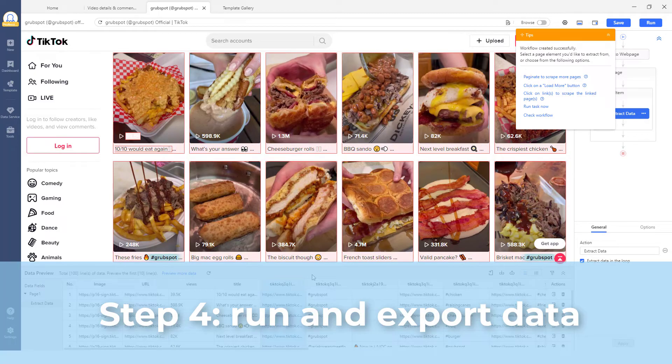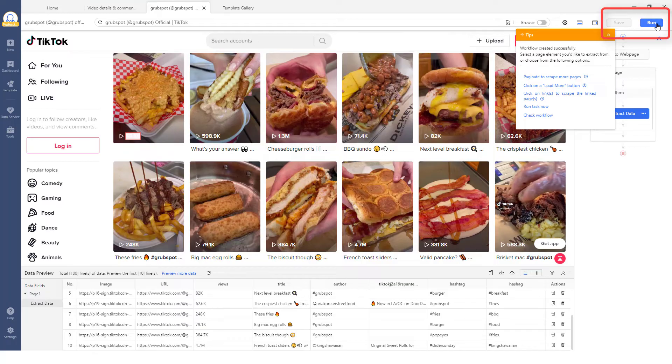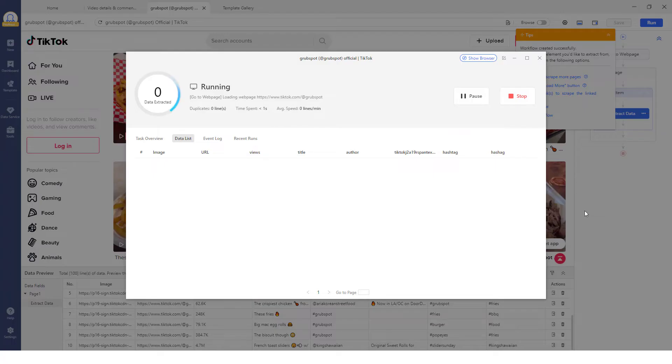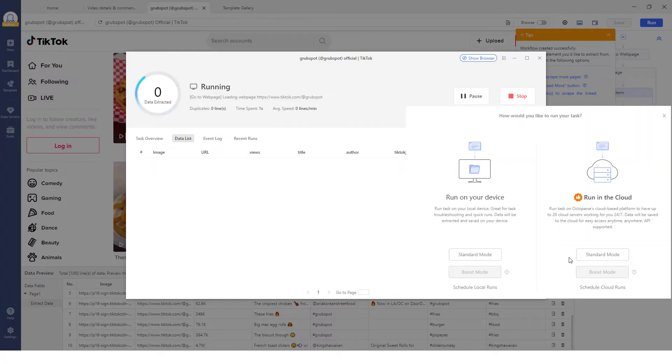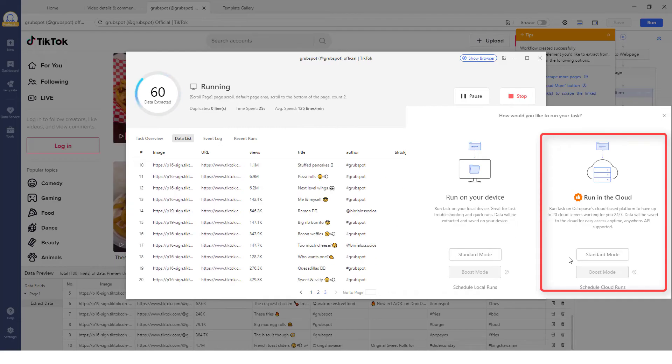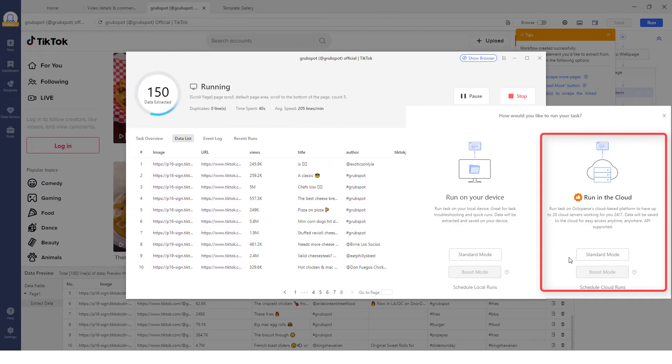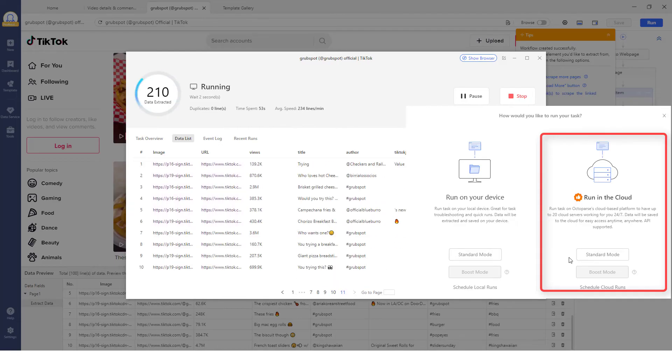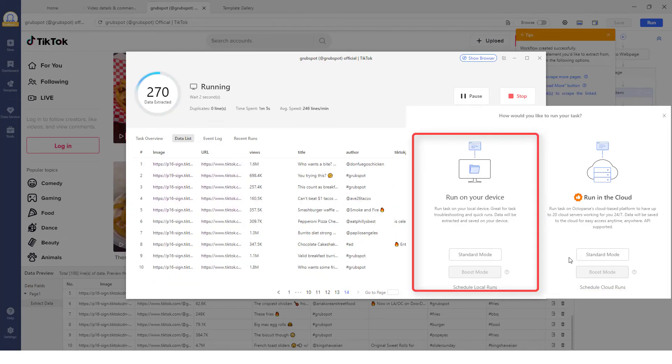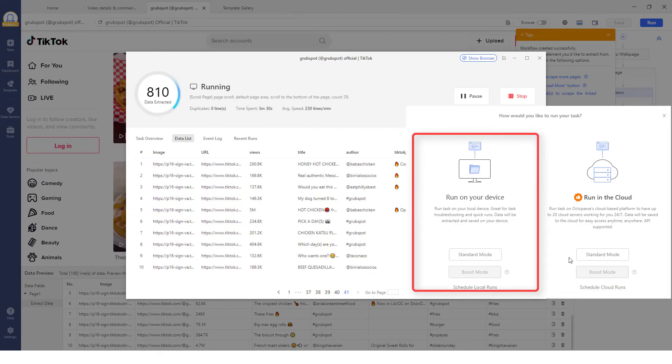Step 4: Once you have verified all the data fields, click the Run button to start the scraping process. You can choose to run your scraping task in the cloud if you have a premium subscription or on your local device if you don't have one.